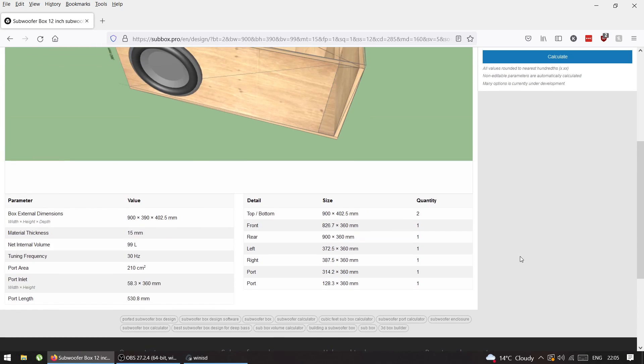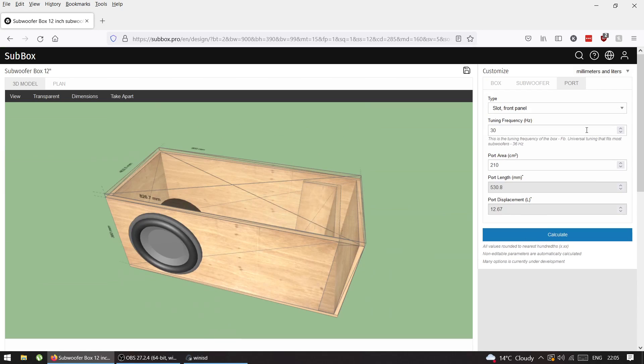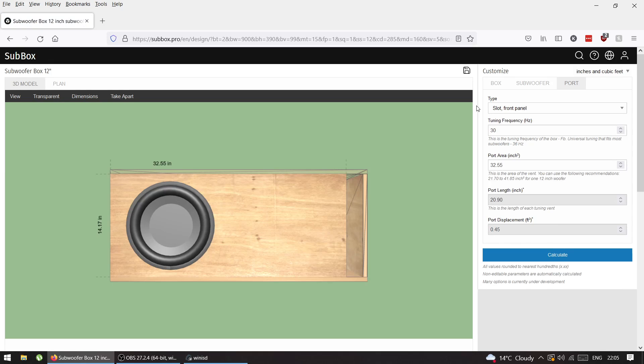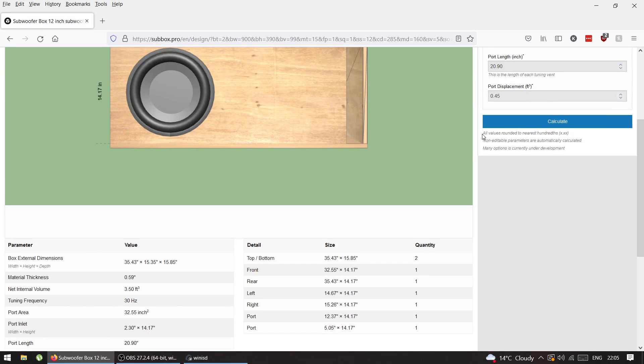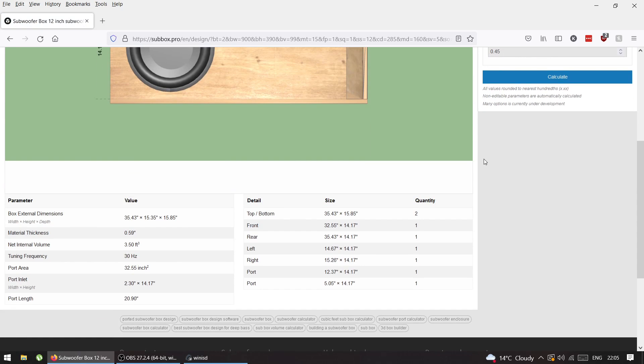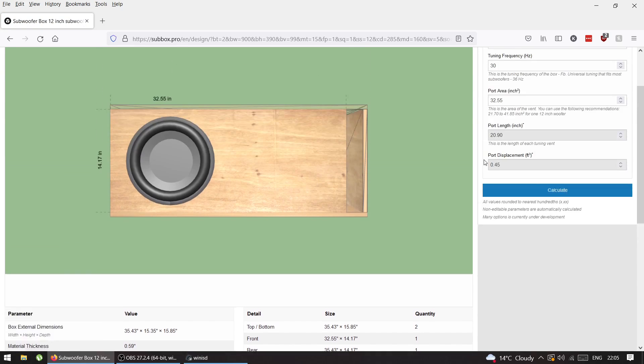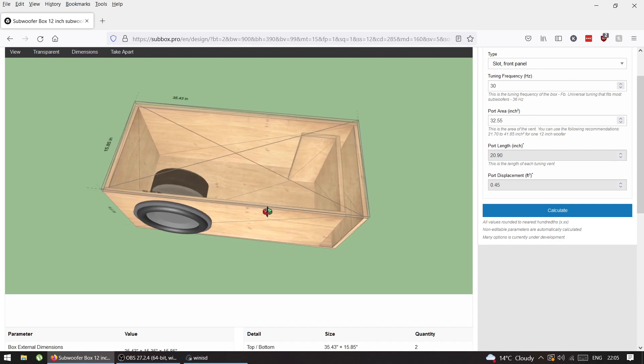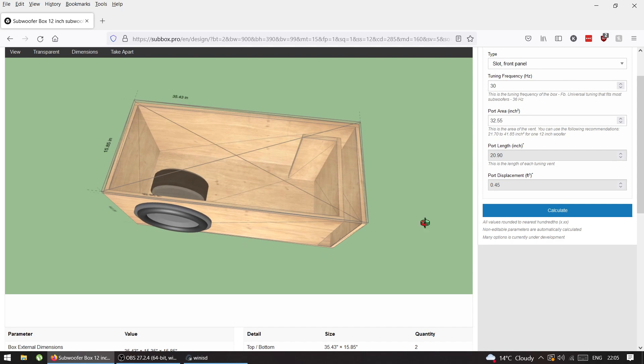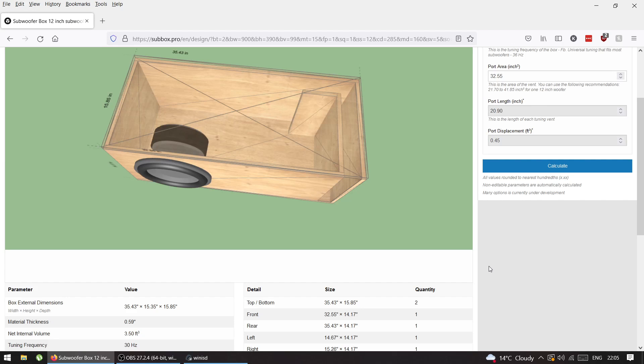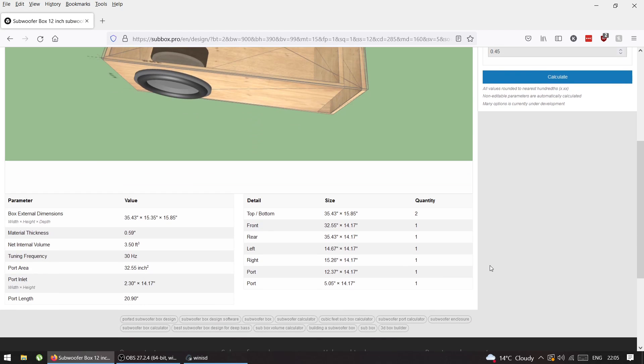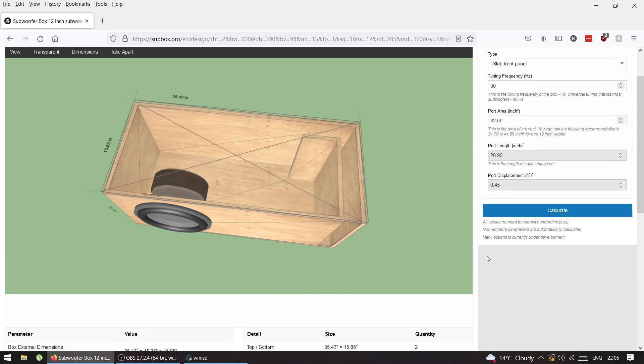This is very simple, very easy, just a quick tutorial how to use SubBox Pro. This is the box I'm going to make, as close as I can to this, and see what happens. Thank you very much for watching and I'll see you in the next one.